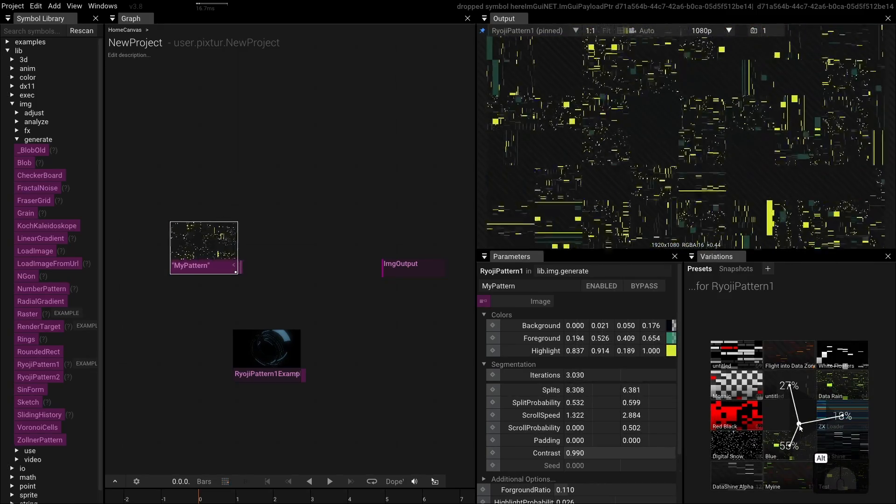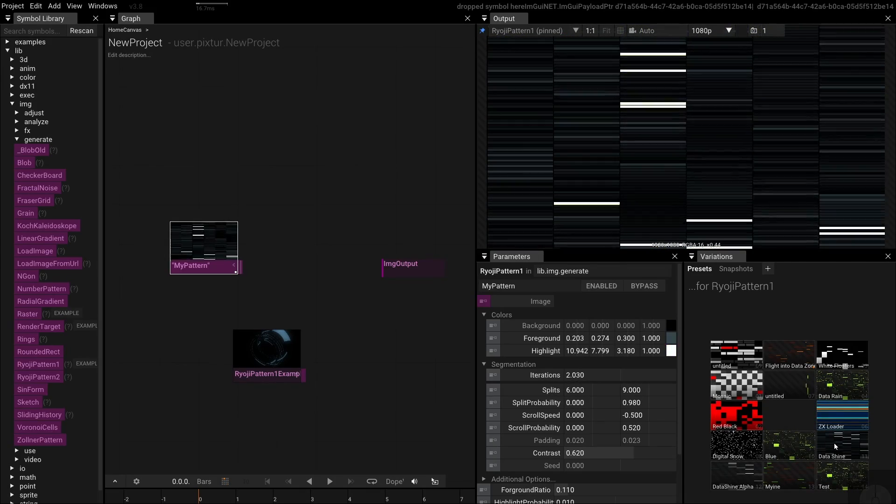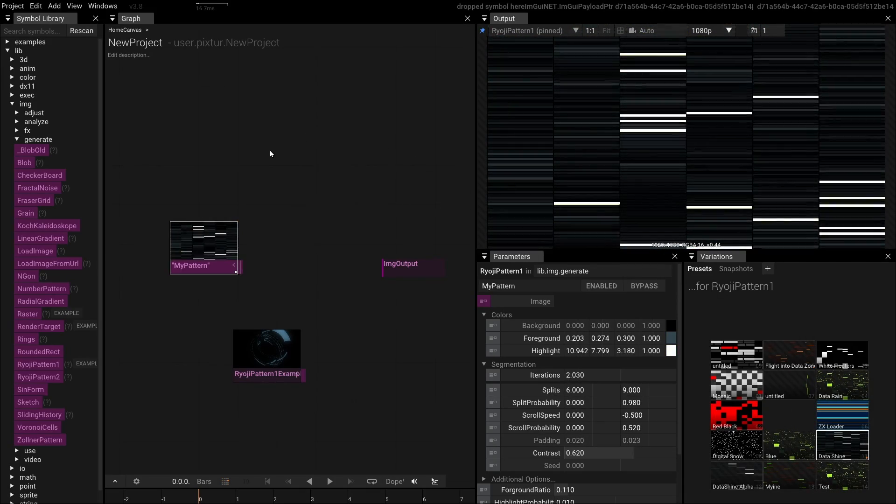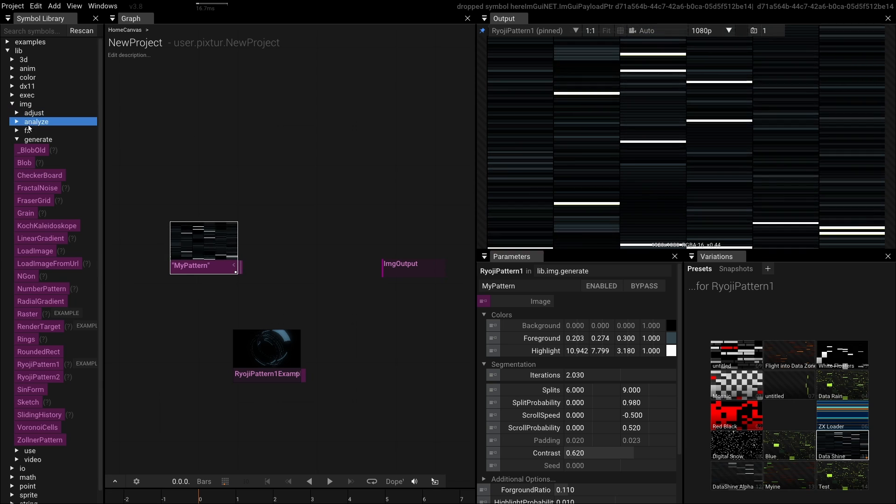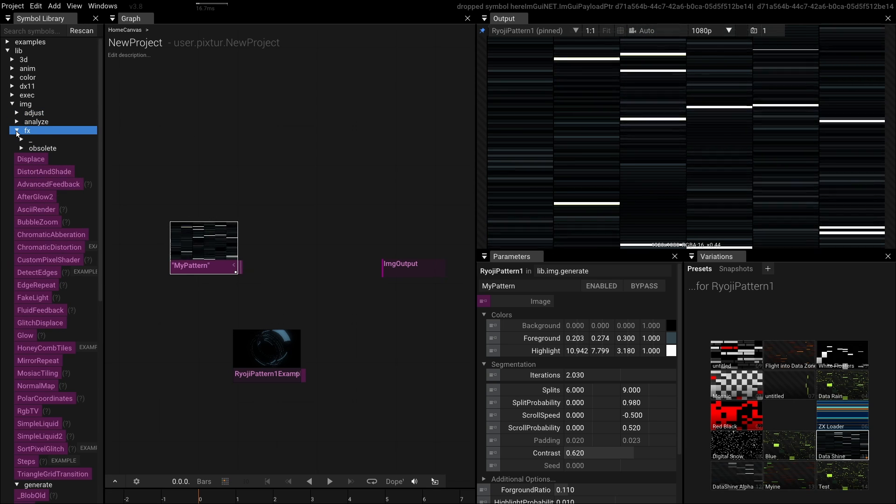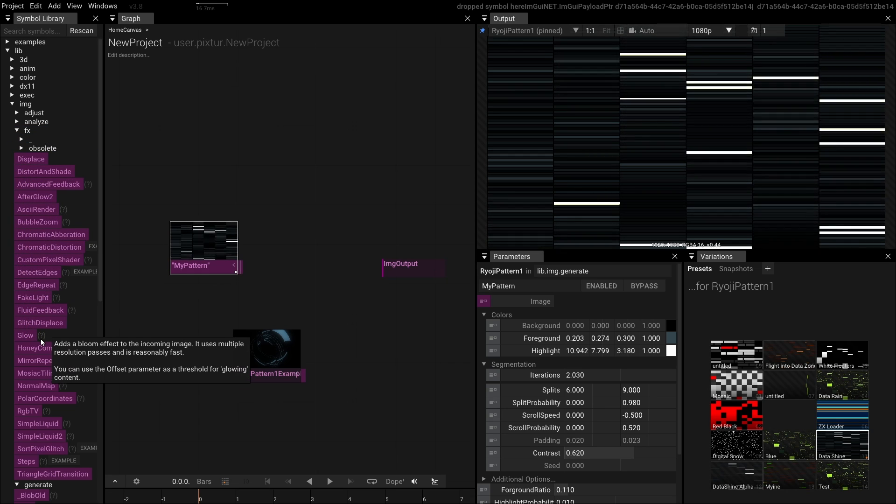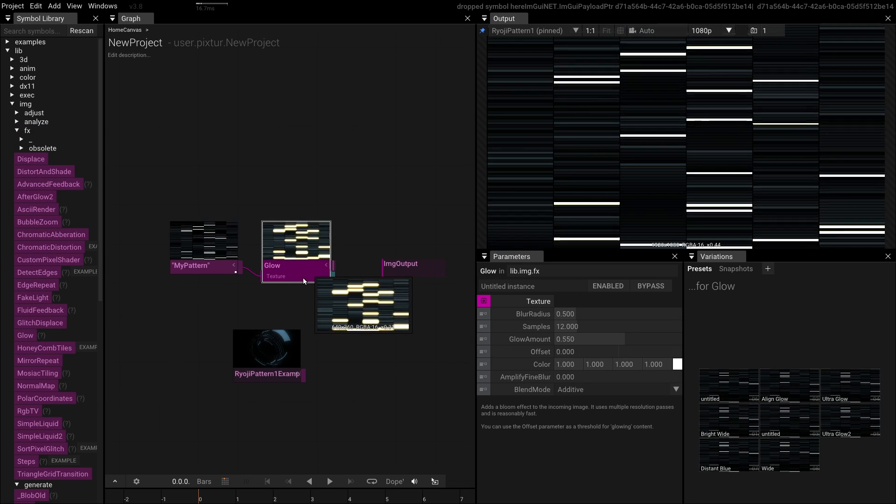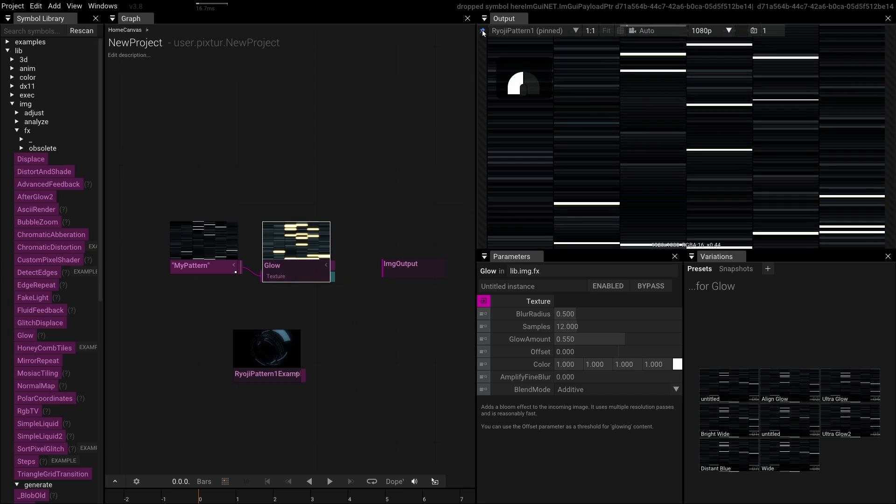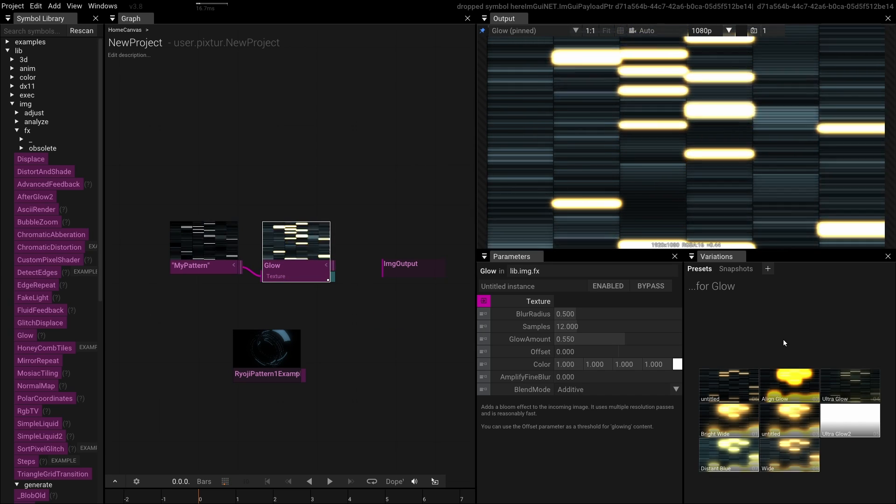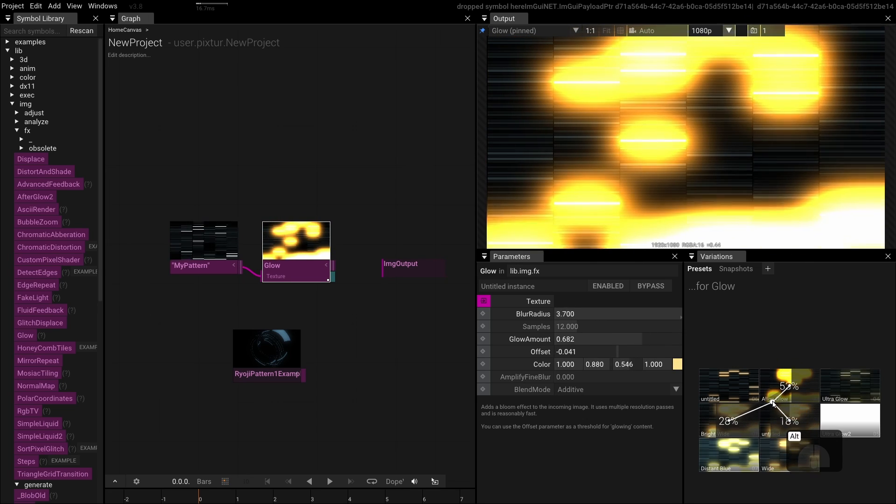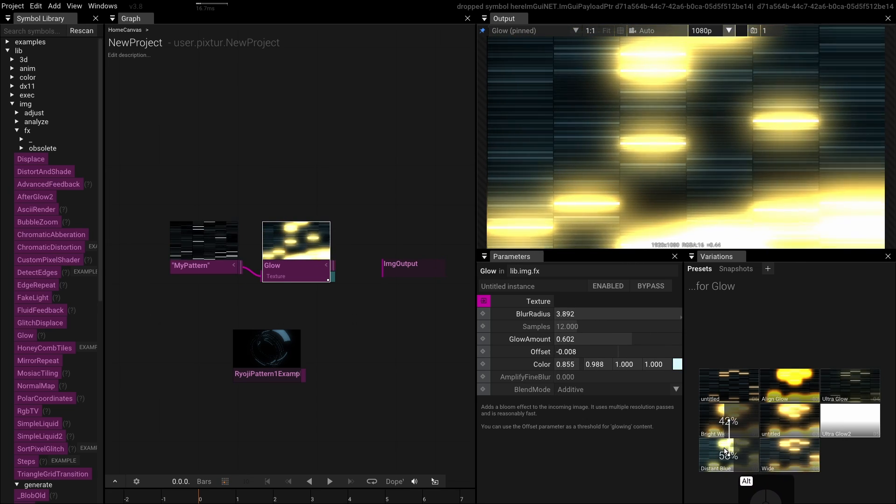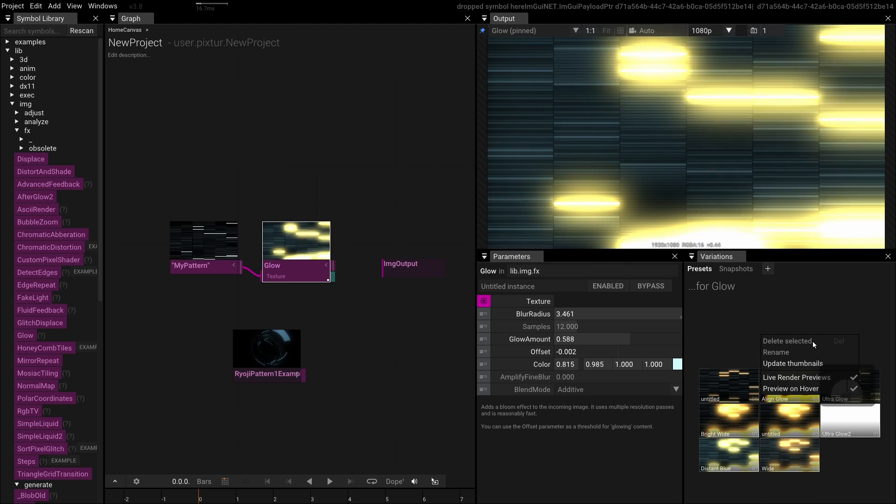Tool's true power comes from combining operators into graphs, and we do this on the graph canvas. Let's add more operators to our scene. In the Symbol library, open the image.fx section. Then, with Ryoji Pattern selected, click on the Glow operator to connect it. However, it might not appear in the output window until it's pinned. Also notice how the preset thumbnails are rendered on the fly to give you a preview of how the final result will look. You can adjust this behavior using the preset window context menu.